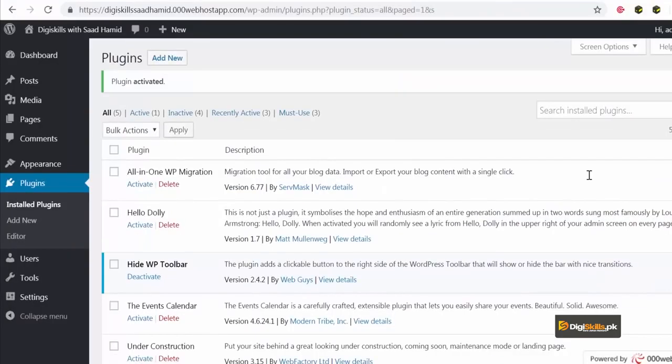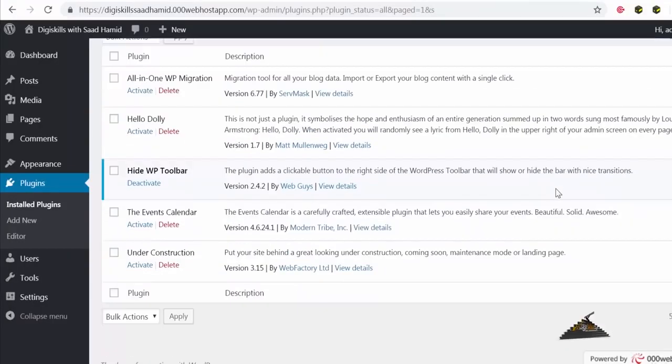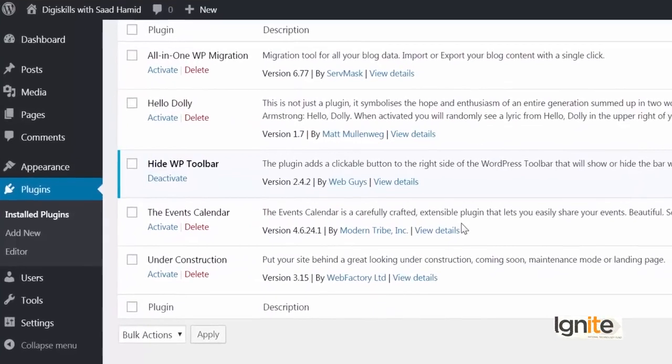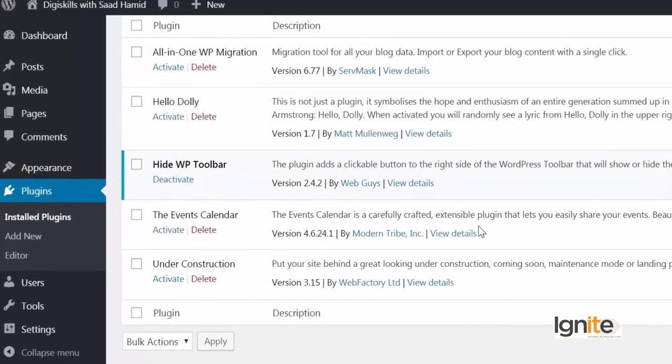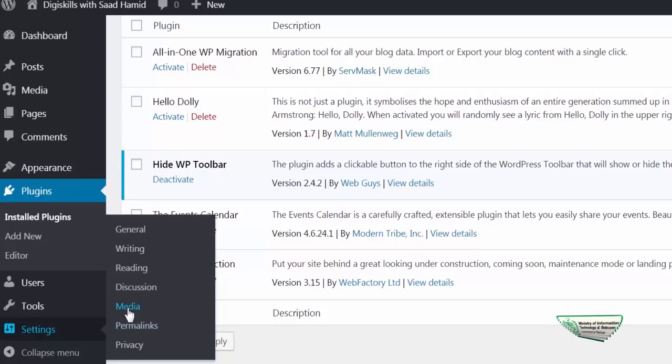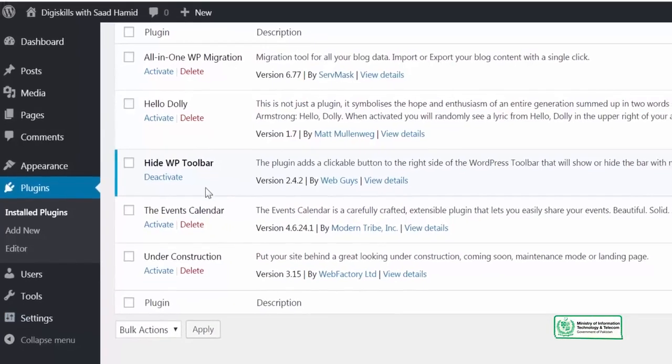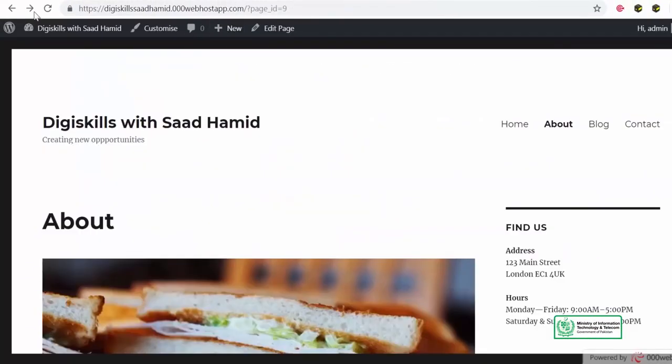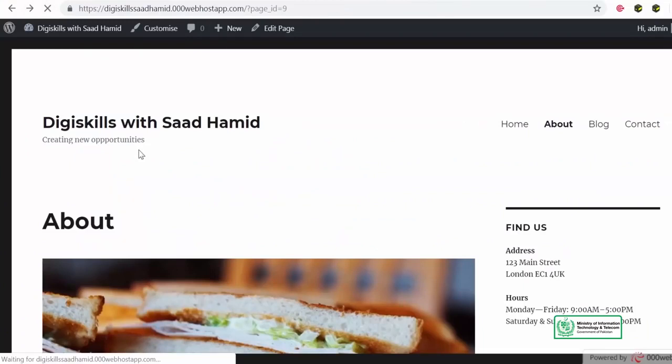Aur dekhain, jaise hi ye plugin activate ho gaya hai, toh, sab se pehle cheez jo aap plugin activate karne ke baad karenge, ye hai ke, aap settings ko dekhenge, ke us se, plugin se related, koi naya eek menu to nahi aaya, toh, mujhe yaan pe as such koi nazer nahi aara, toh, mein site ko update karke dheekhta hon, ke ye, wordpress admin toolbar hide hua hai, ke nahi hua, aur ye hide abhi nahi hua.